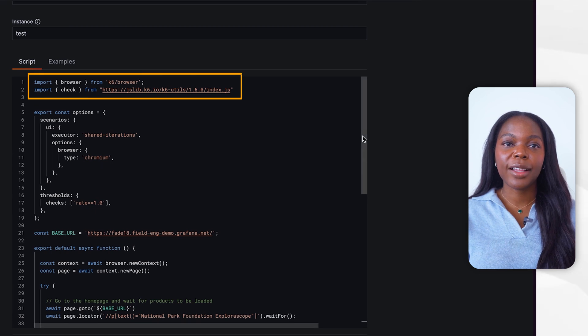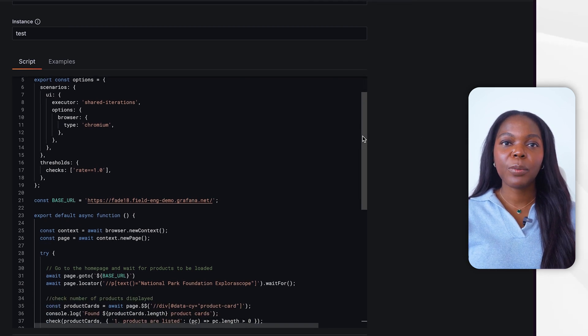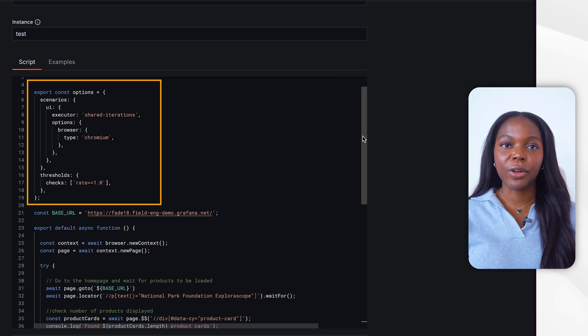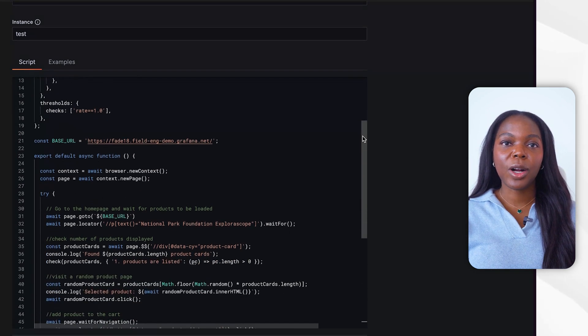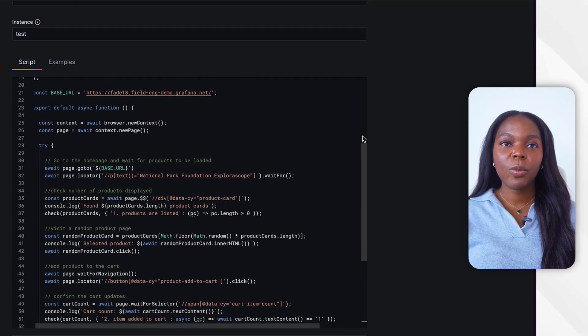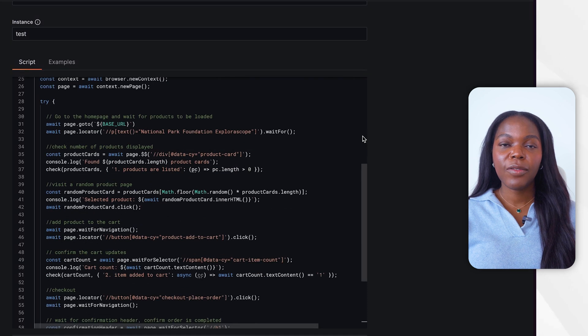We start the script by importing the K6 browser module. Then we set up the required browser option in the scenario configuration. Next, we choose the target URL to test, which is the demo website. Next, we will mimic the following user action.